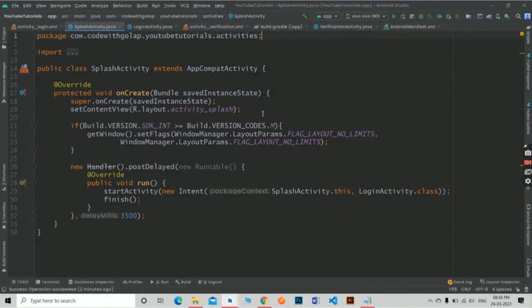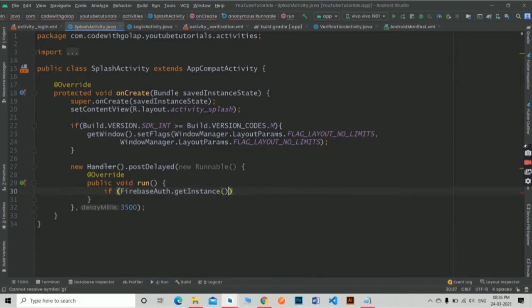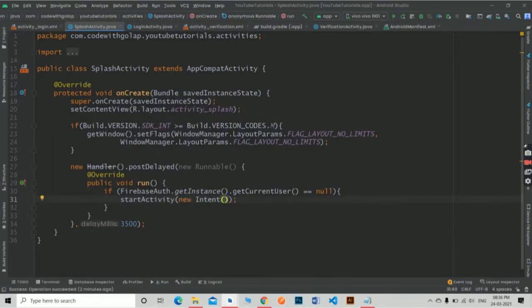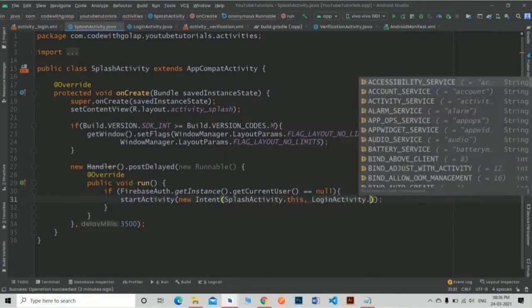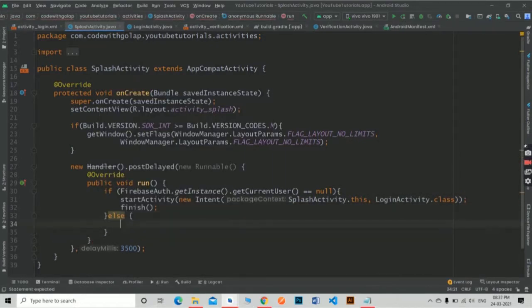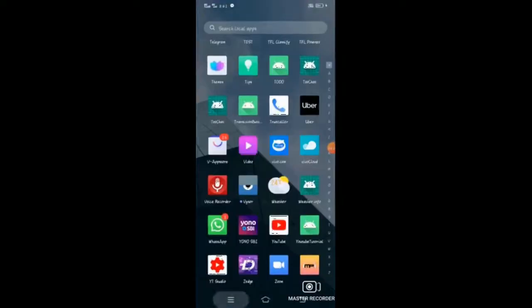For that go to the splash activity and make these changes. Now run the app. As you can see, after the splash screen it redirects us to the main screen.